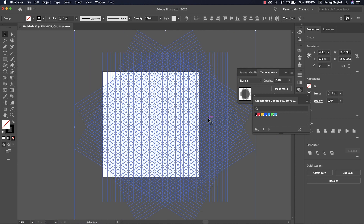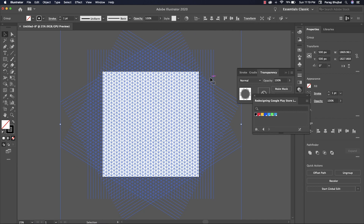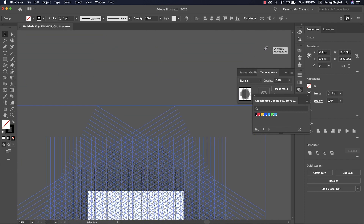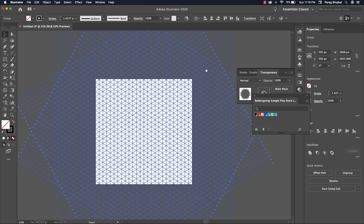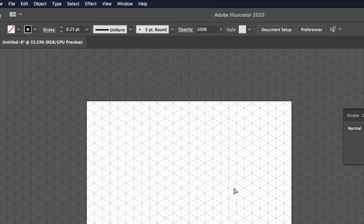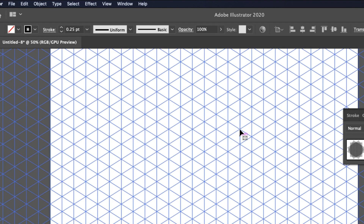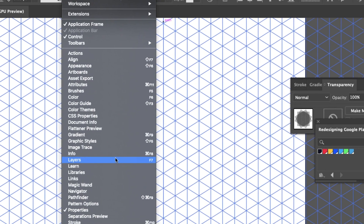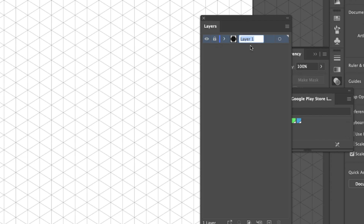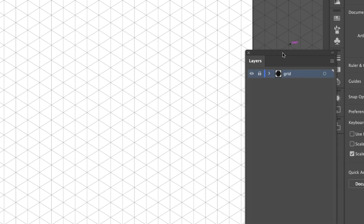Press Ctrl+A to select all, press Ctrl+G to group, and use the alignment tool — horizontal align and vertical align — to align them to the center of the artboard. Hold Alt and Shift to increase size. Change stroke thickness to 0.25. We need to lock the grid layer — go to Window > Layers and click to lock that layer. Naming is not required but it helps you identify layers.